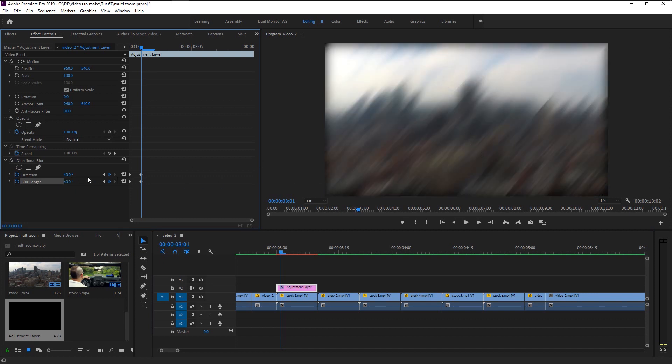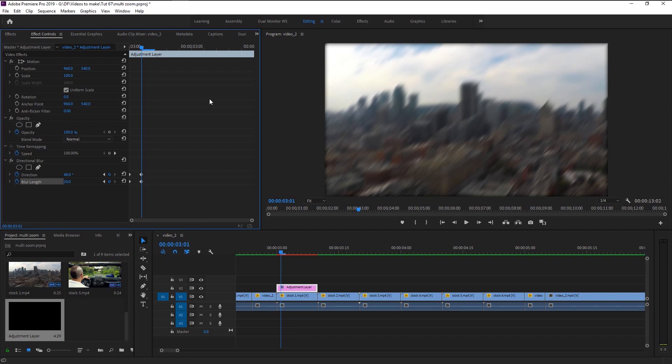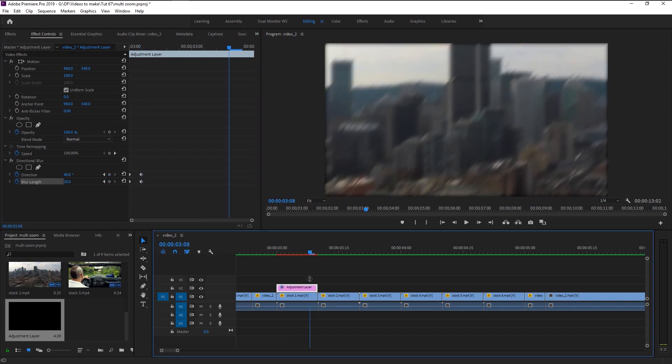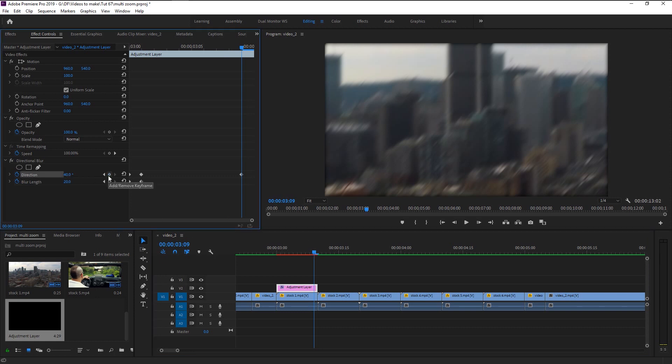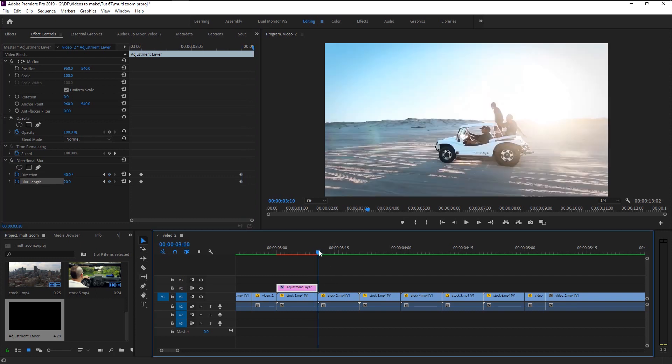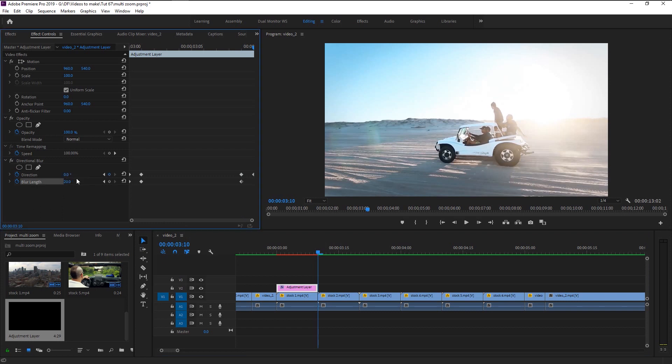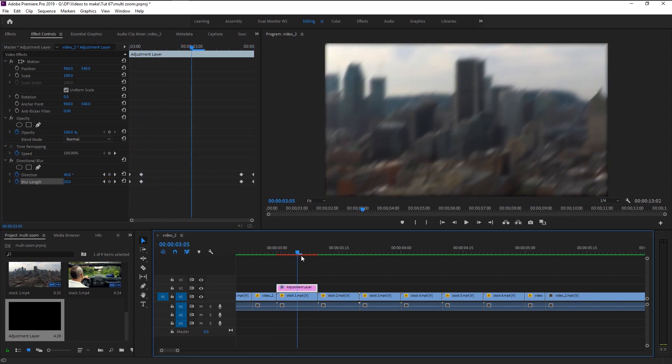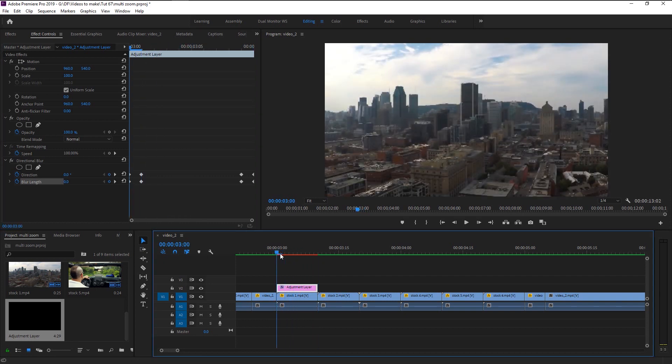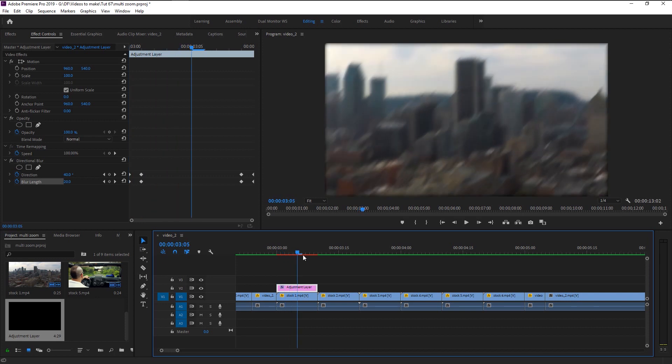Decrease the blur a little. This will give us that sudden shift in transition effect. Now place the playhead one frame before the end. Click on this add keyframe icon to add that same keyframe from before. Place the indicator at the end and change the direction and blur to zero. This will give us that sudden blur transition and at the end it comes back to normal.